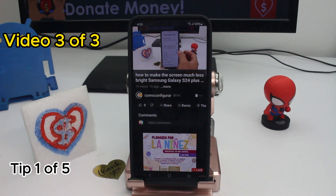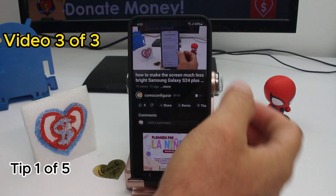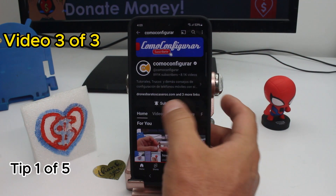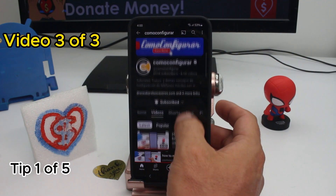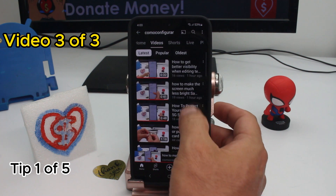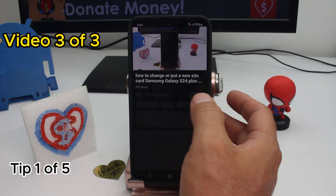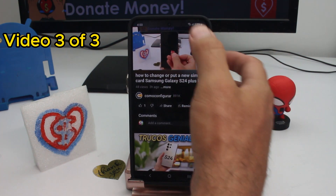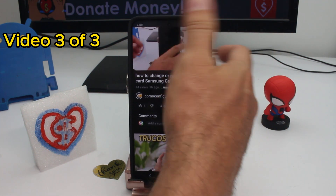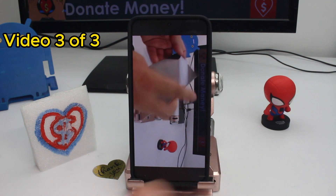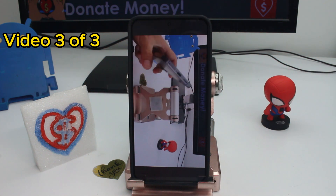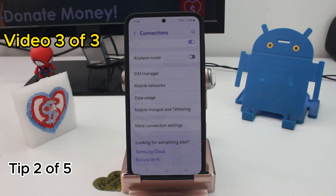A fast and easy tip for YouTube: if you're on any video and you want it to go full screen, all you have to do is swipe up. That gesture is all you need to make the video go full screen.